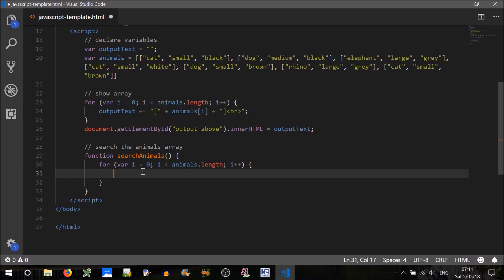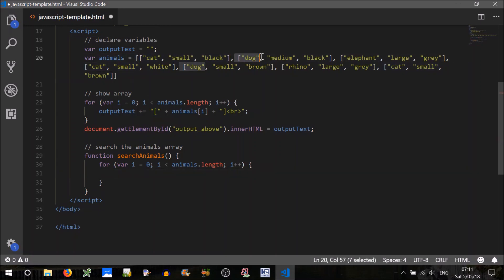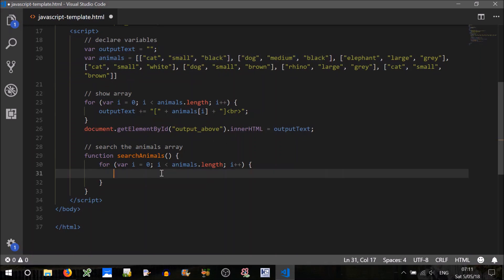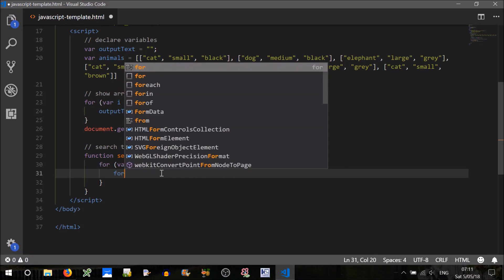Now that will get us to this level, it will be searching that, and that, but we want to go further than that, we want to go inside each. So we'll go for, I'll just copy and paste that.